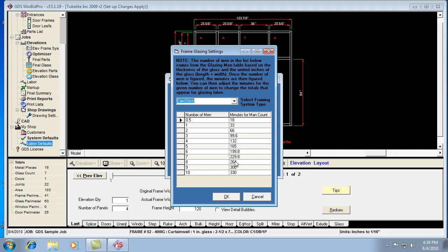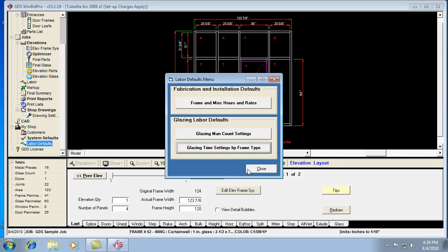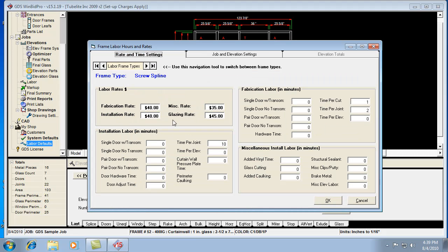The other thing I forgot to mention was it figures out the cost by multiplying these number of minutes, converting them to hours, and multiplying them by the hourly rate that you set. The hourly rate you set for your glazing labor was back in this first screen here at the frame of miscellaneous hours.